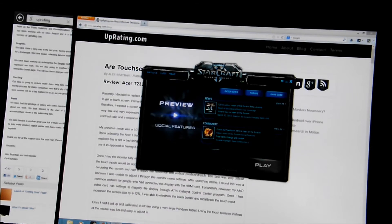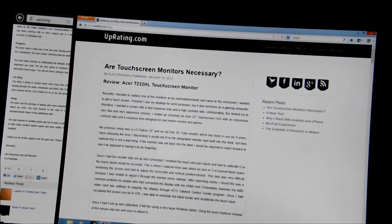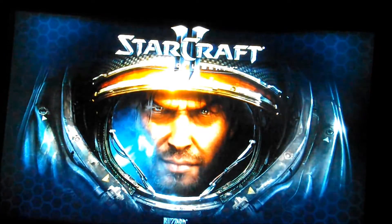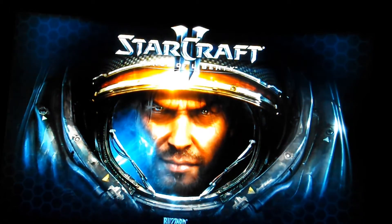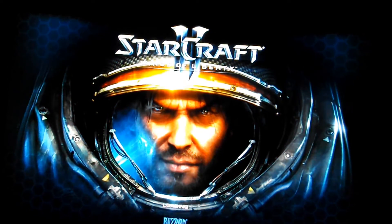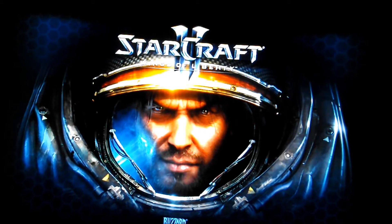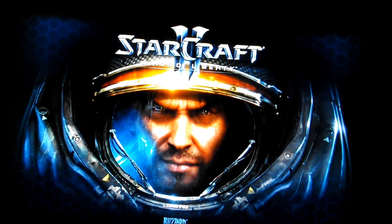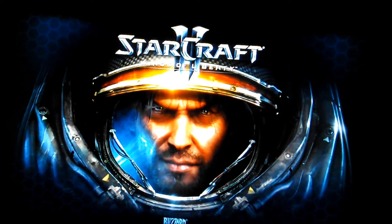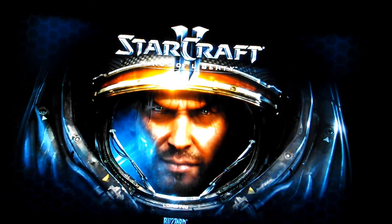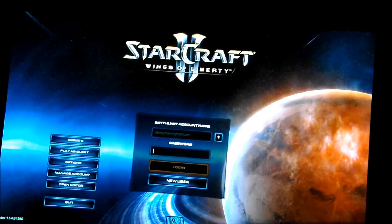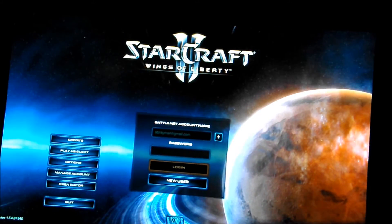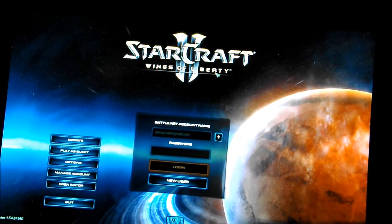Some of the advantages of having a touchscreen monitor are the fact that you can multitask much more efficiently, because you can use both of your hands as the mouse instead of just having the mouse. I'm going to do a small example of this in a game called Starcraft.